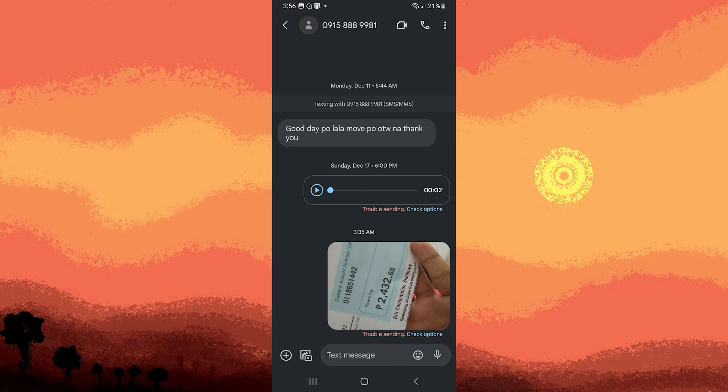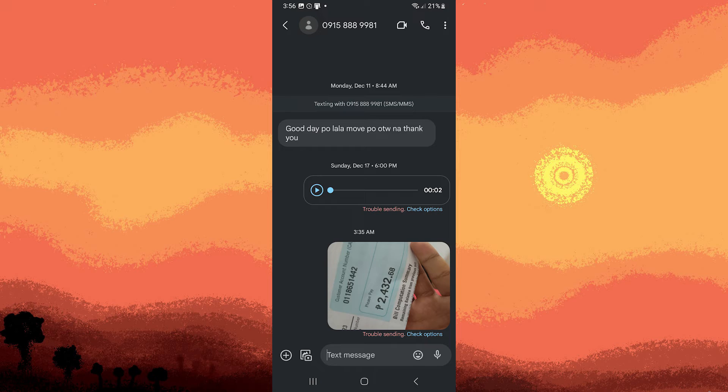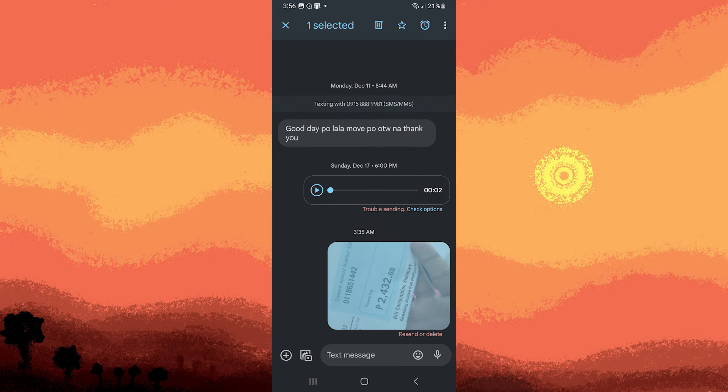Once you've opened the message find the picture within the conversation. Tap and hold on the picture. This action will typically bring up a menu with various options.